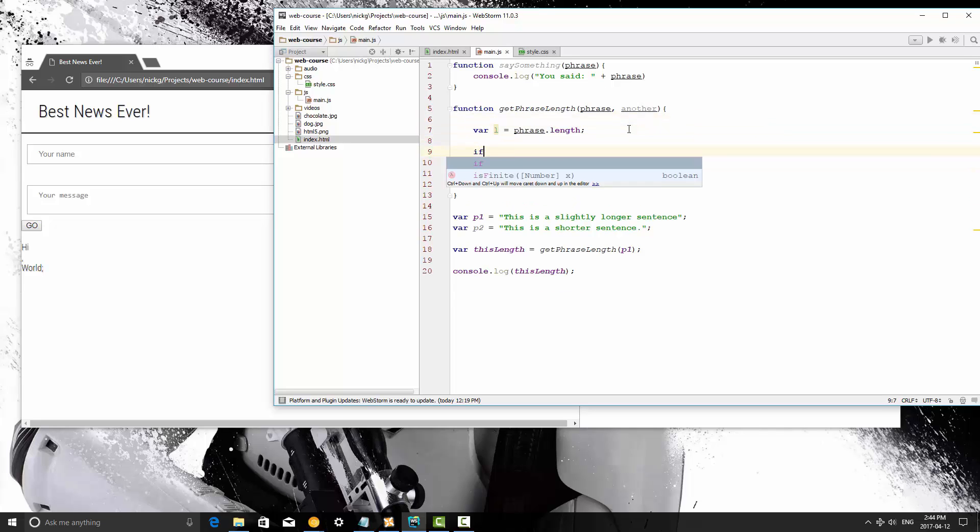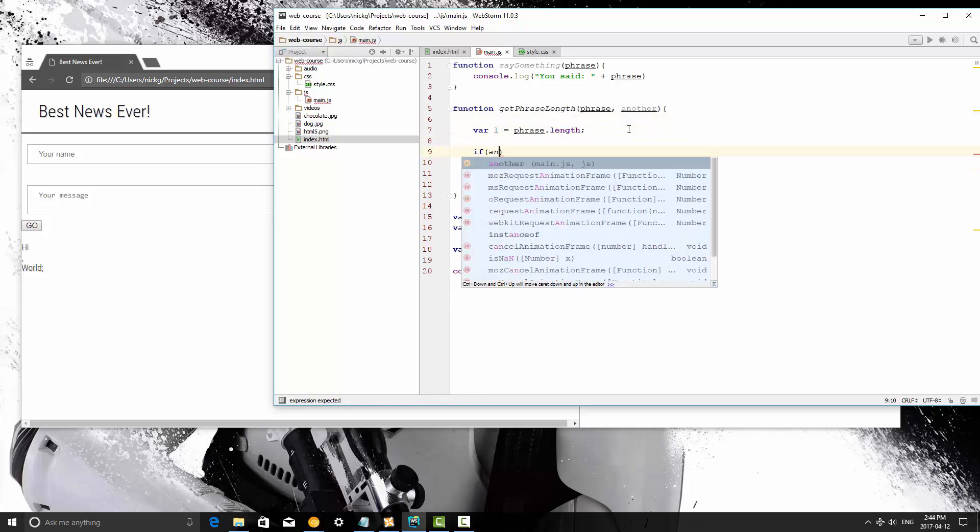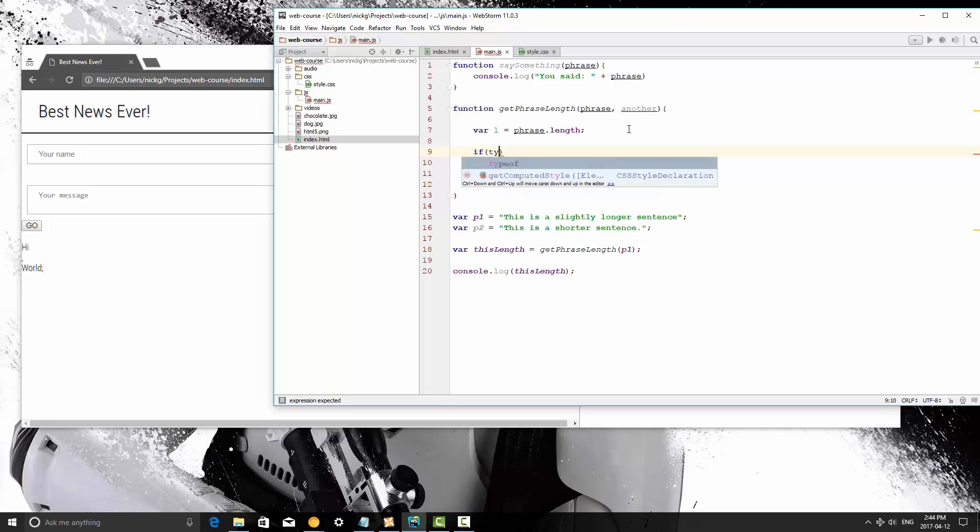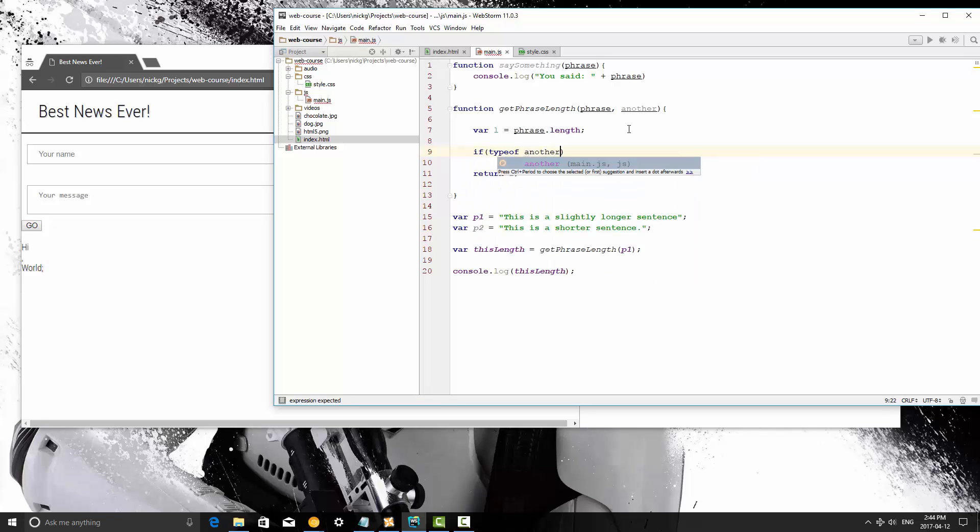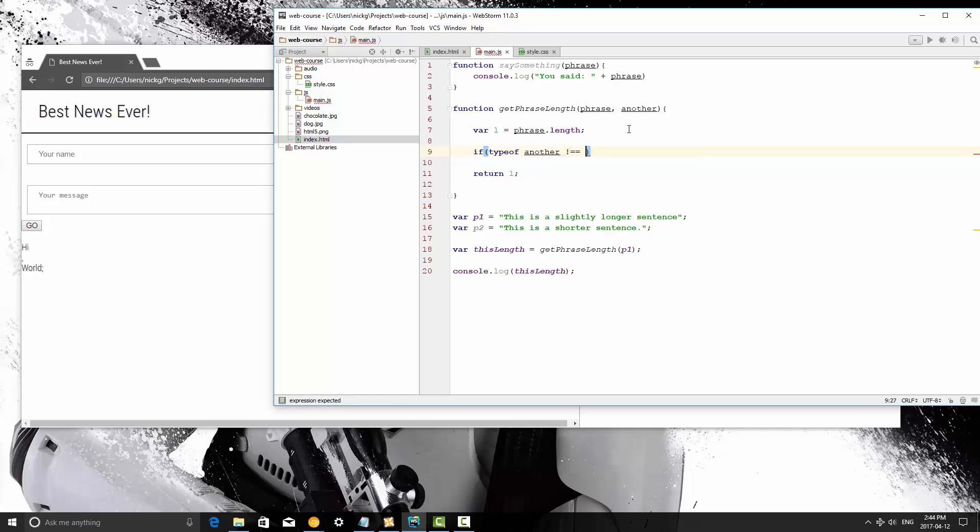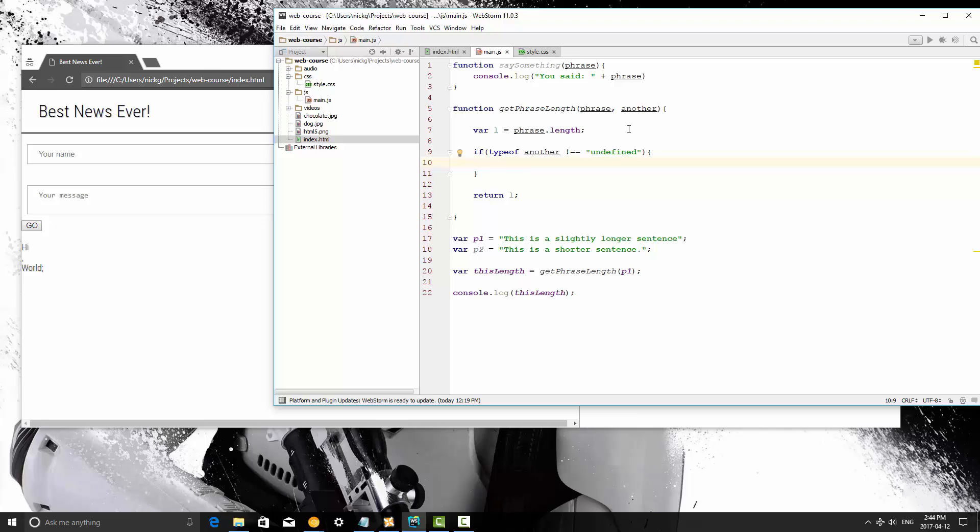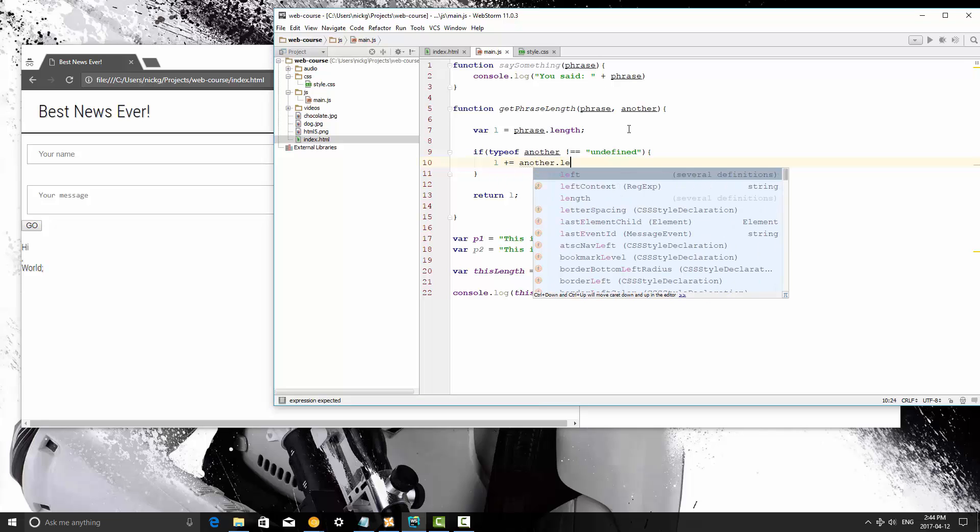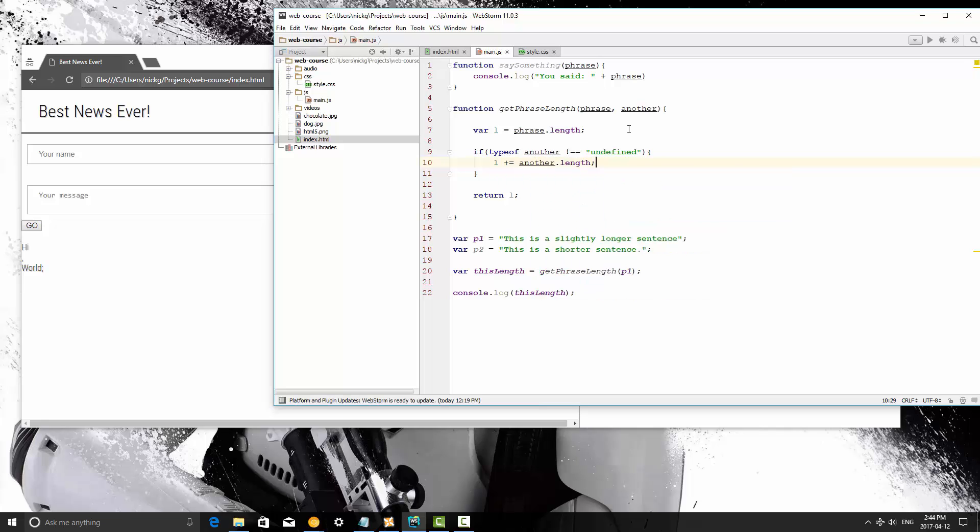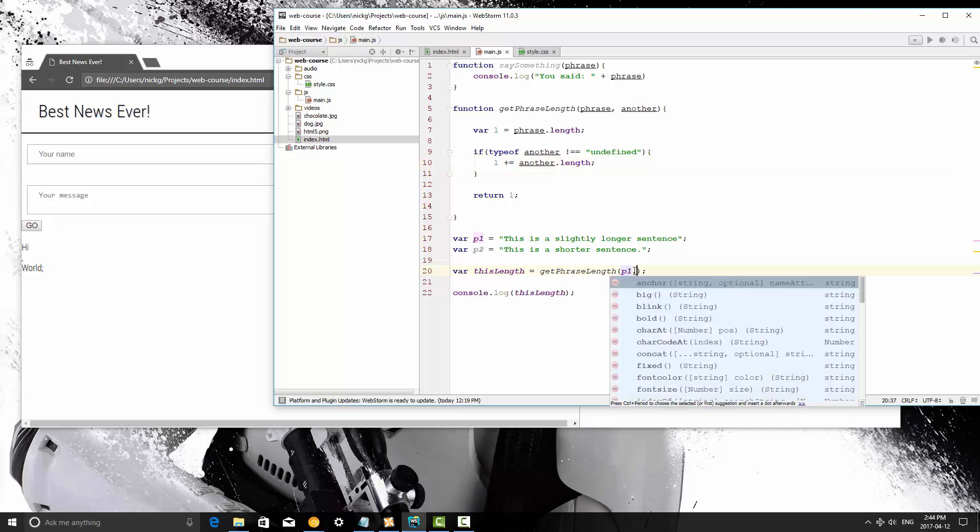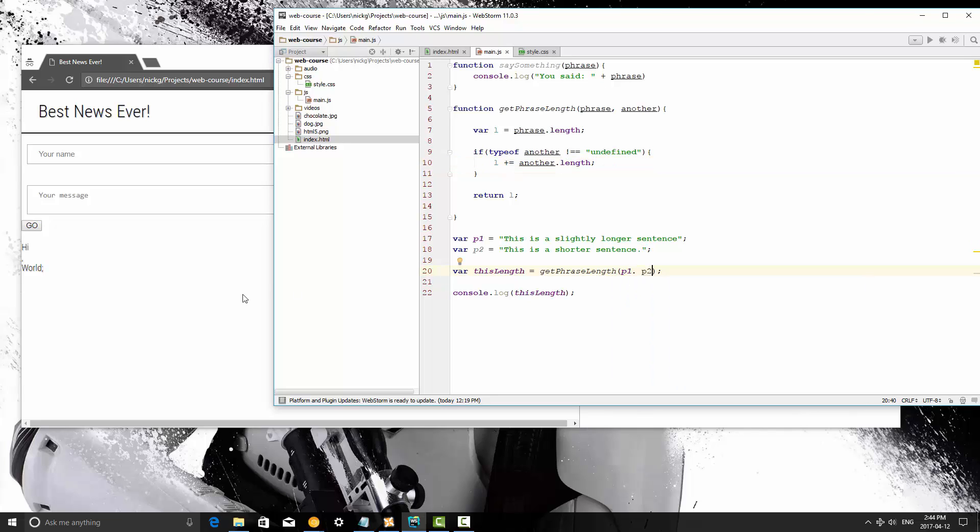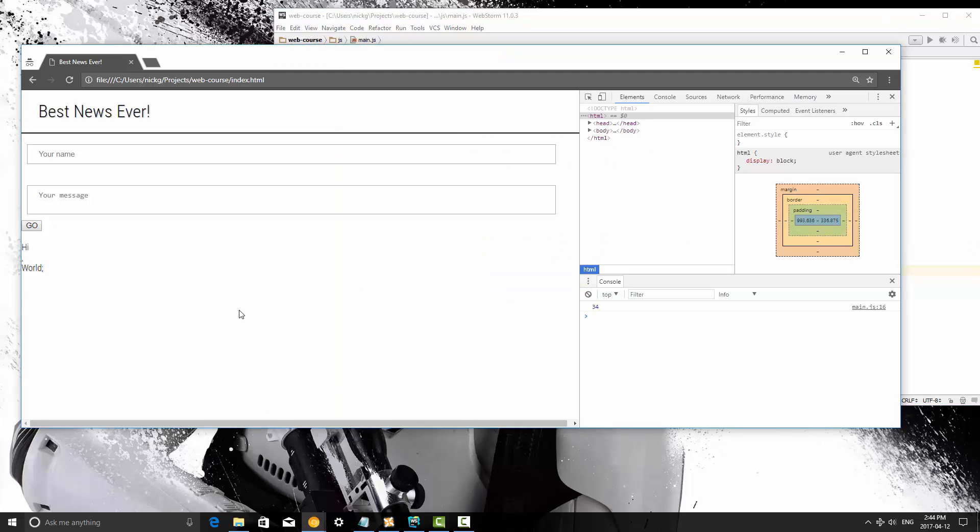If type of another doesn't equal undefined, then we can do L plus equals another dot length. And then save this. Now we're going to pass in p2 after we put a comma in that method call here. I'm going to save it and refresh and now we get 61.